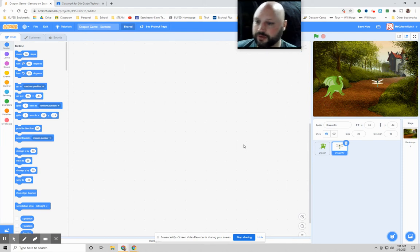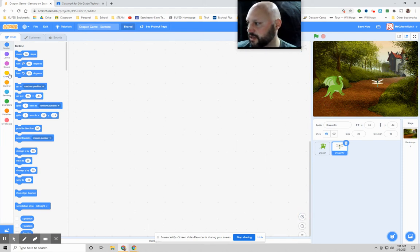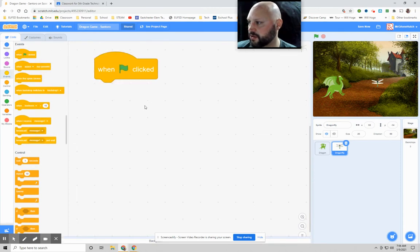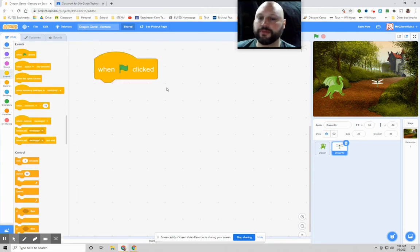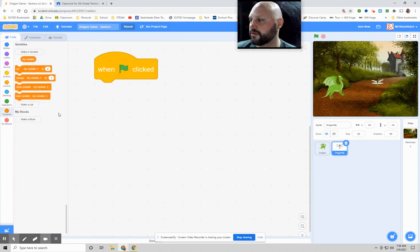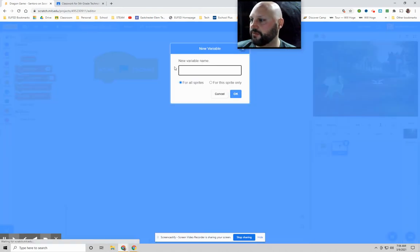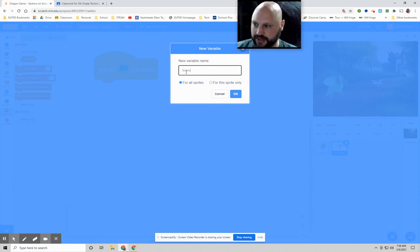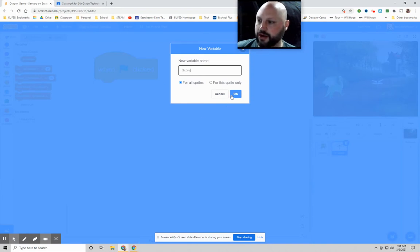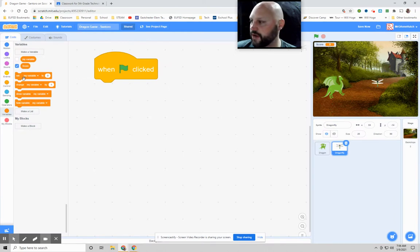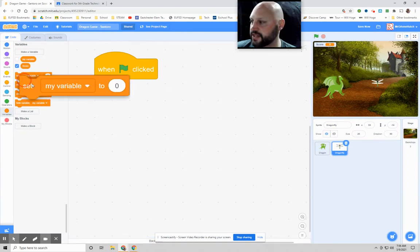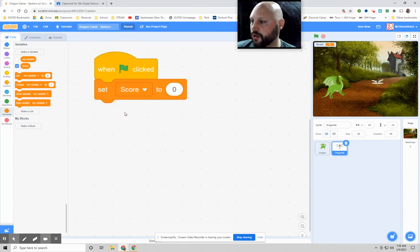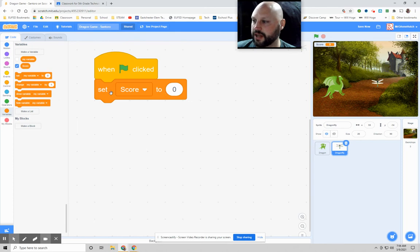So first let's start out with the green flag and let's work on that scoreboard. This is a new thing. We're going to go to variables. And when we go to variables, we're going to click this one called make a variable. And then I'm going to type in the word score. That's the variable we're making. And I'm going to hit okay. I'm now going to grab this one that says set my variable to zero. And I'm going to change it to score. So basically every time you hit the green flag, the score is going to go back to zero.